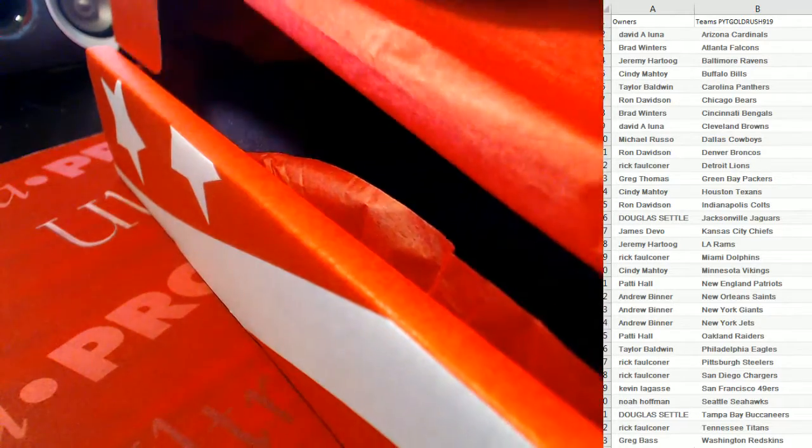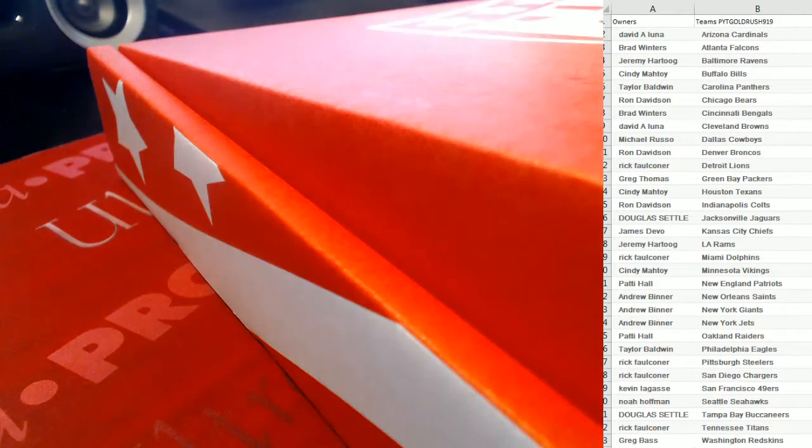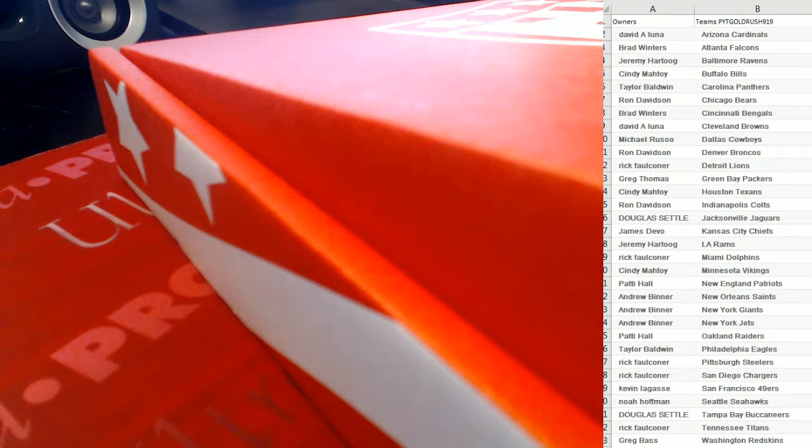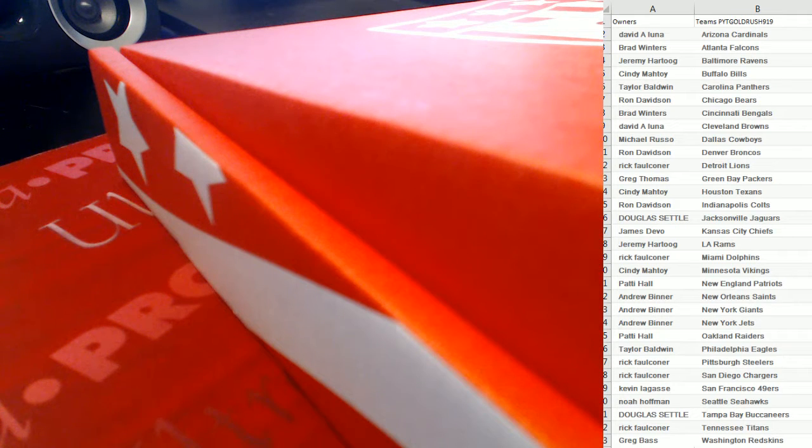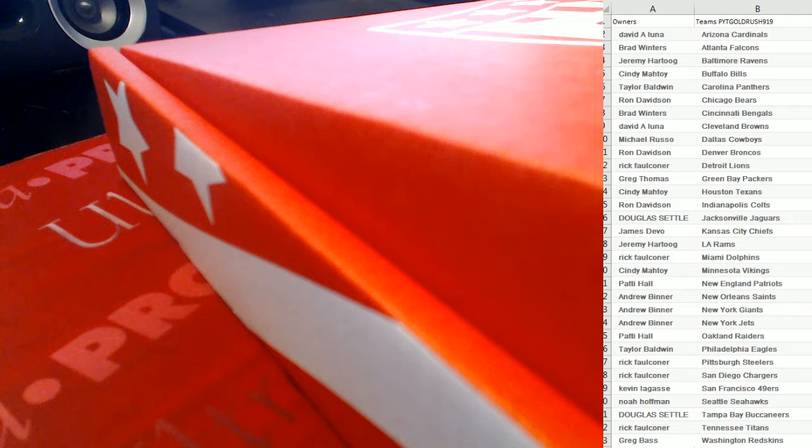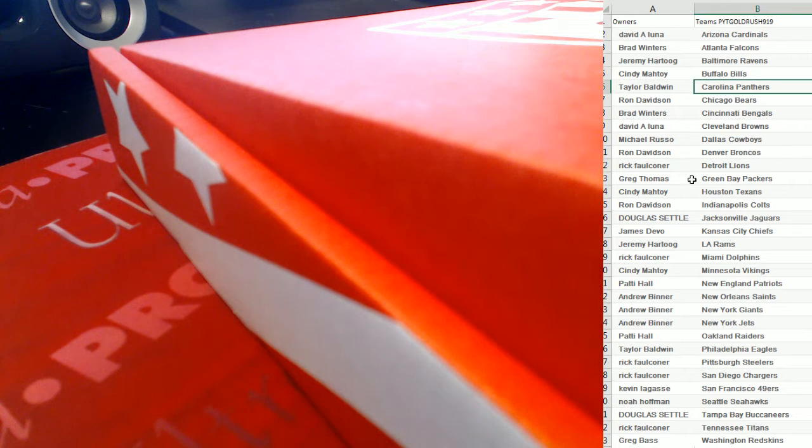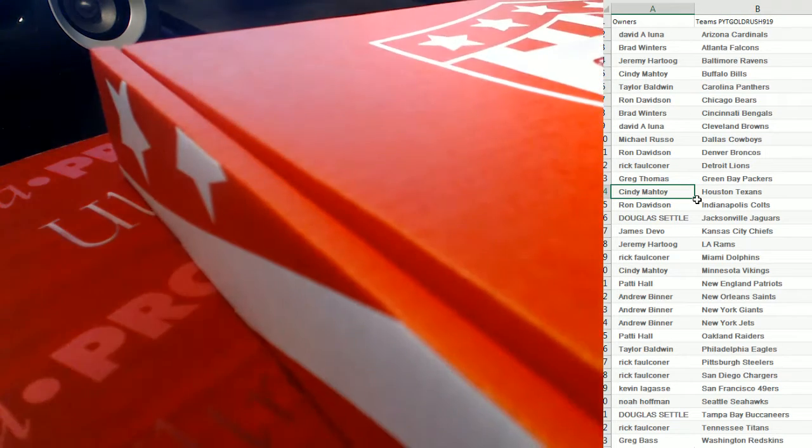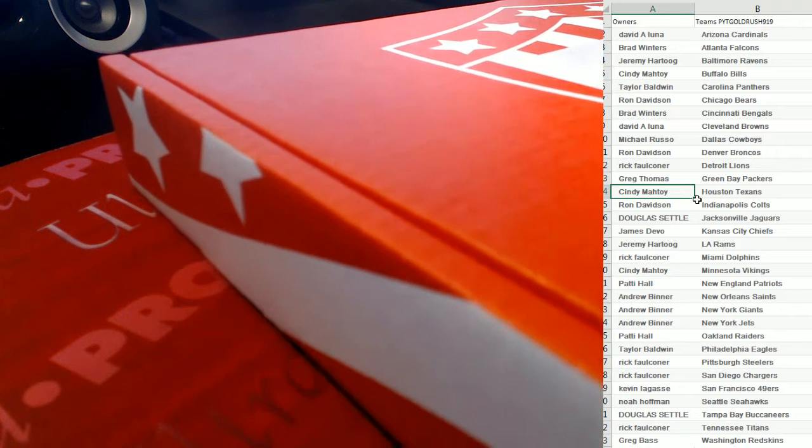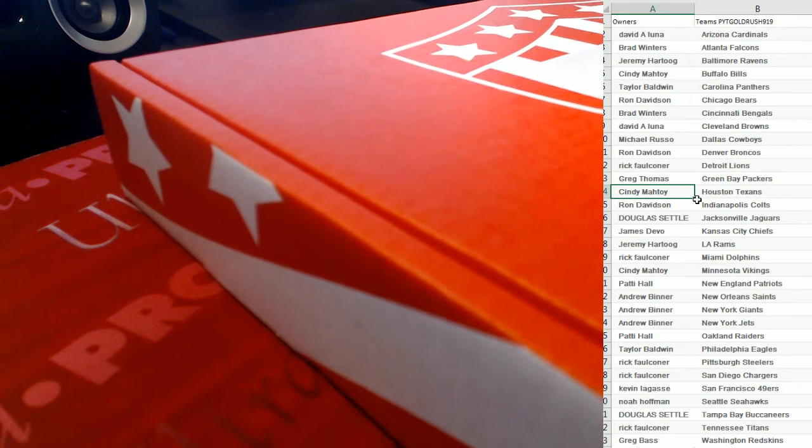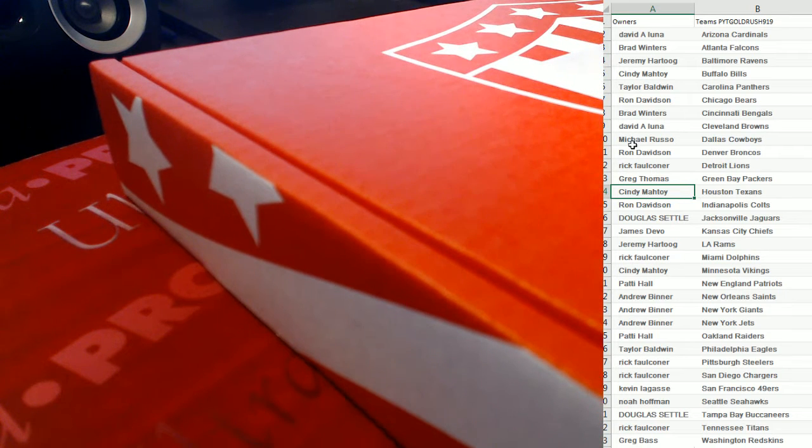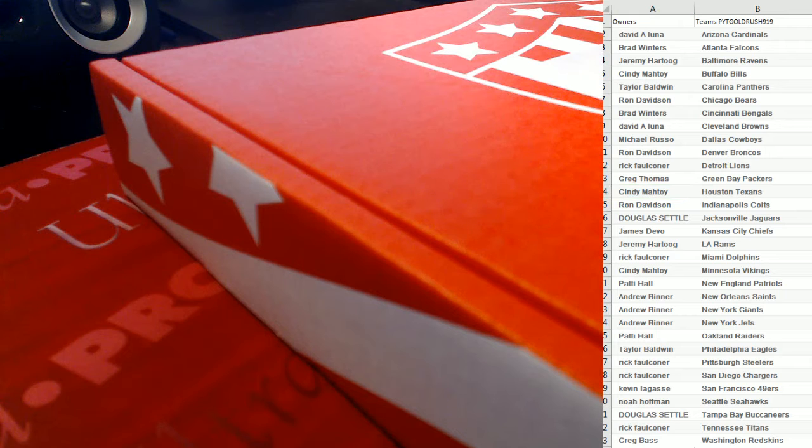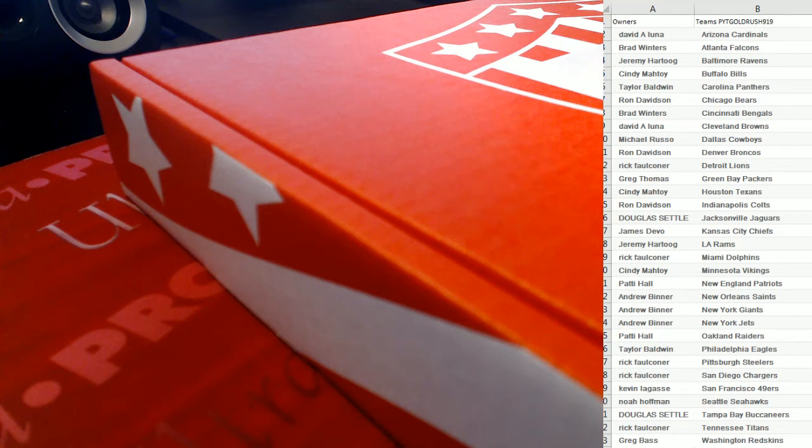JJ Watt. So let me see who's got those Houston Texans. Who's got those Texans here? Let me see, Houston Texans is Cindy. So Cindy, you walk away with the JJ Watt. So let's get this one on YouTube.